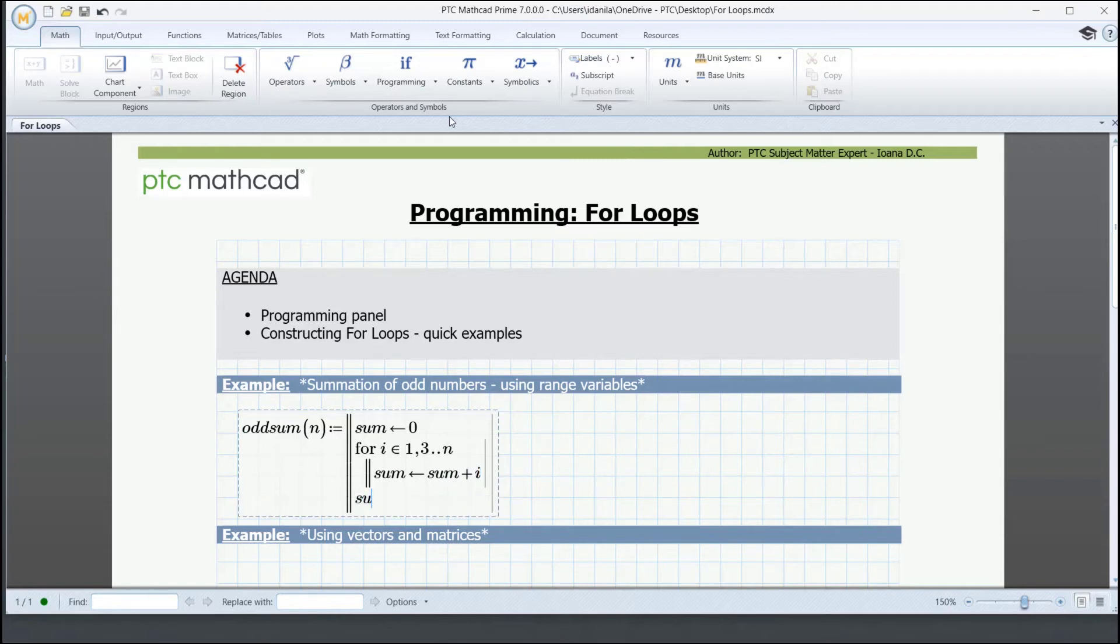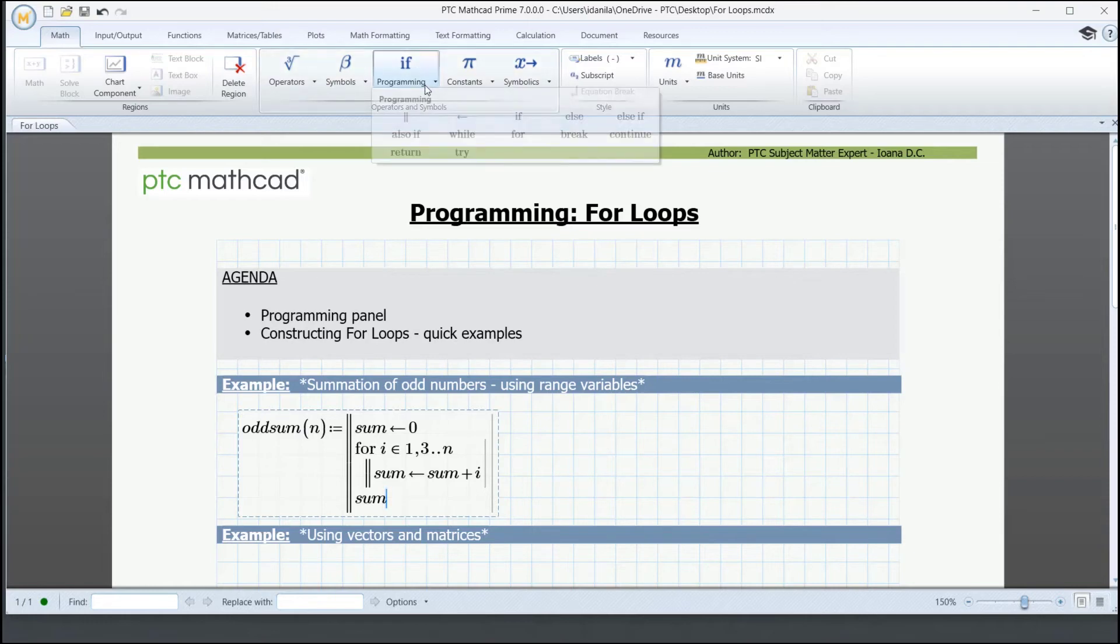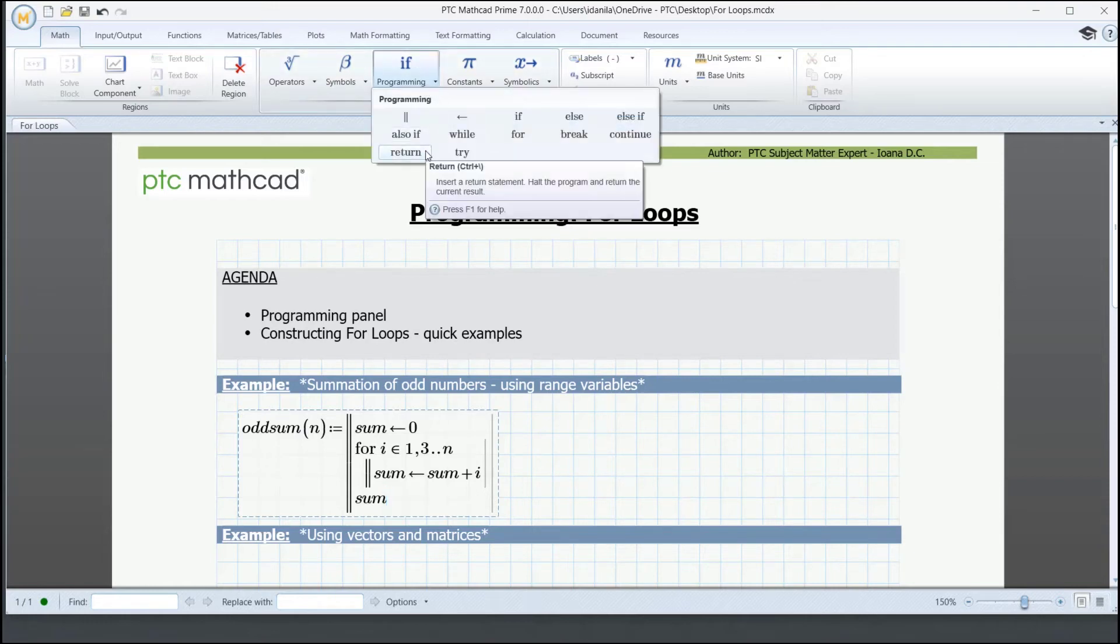On the last row, we simply type sum to make it clear what is returned. It's not really needed, but it's good practice. If we wanted, we could also insert the return statement. It's right here. The construct works in every way.